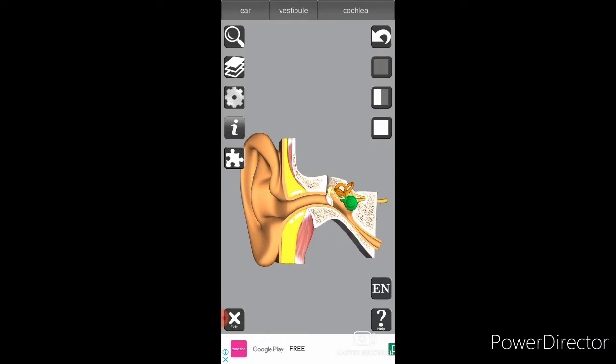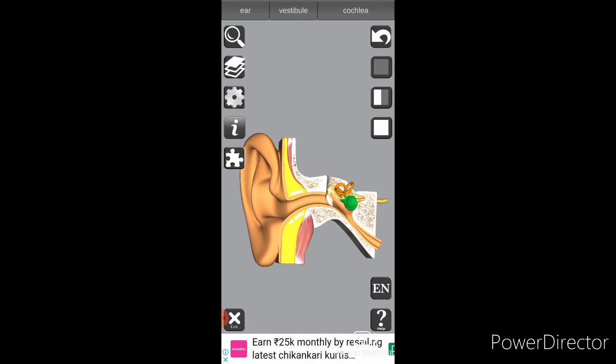Hello friends, good evening and welcome to my YouTube channel Gurakhfu Technology, and also welcome to this short session on the working model of ear. We all know that the ear is an essential part of our body and a sense organ, because with it we are able to hear the sounds that are produced in our surroundings.